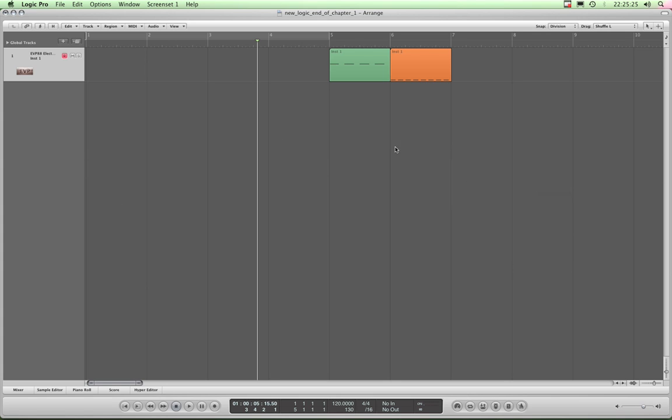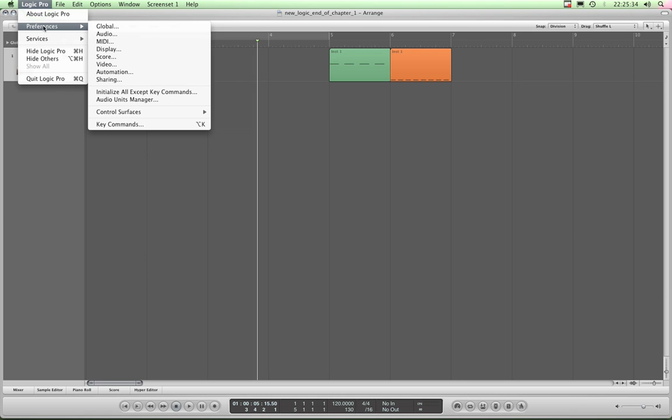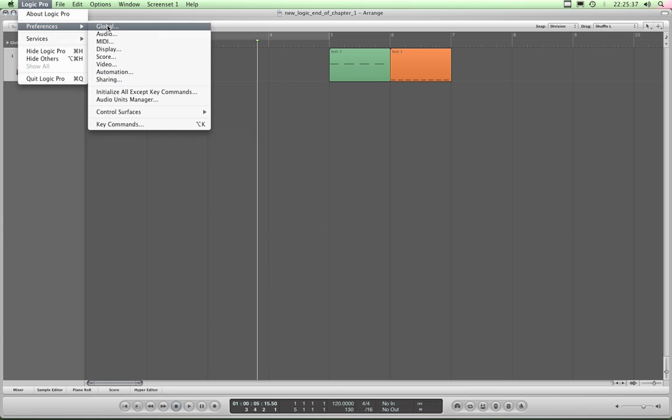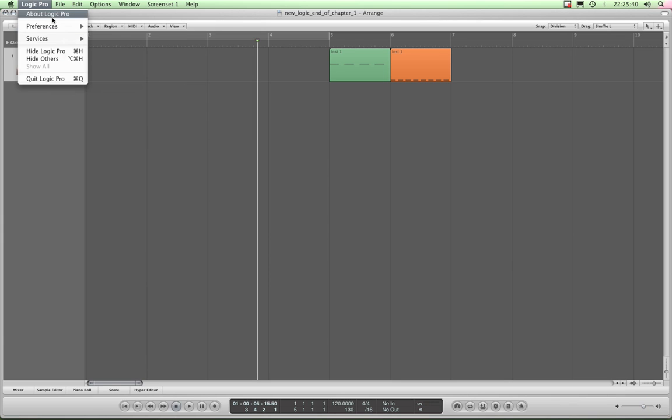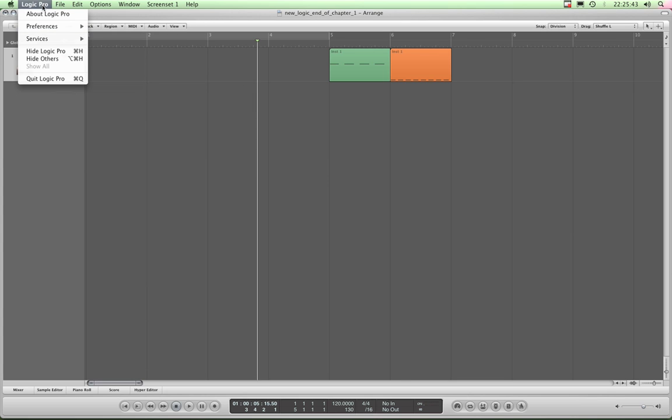The first thing that we can look at is customization to do with this arrange working area. If you go to the Logic Pro Preferences menu, you've got these options here. If you remember, just to recap, Logic Pro Preferences menu in this Apple menu up here.